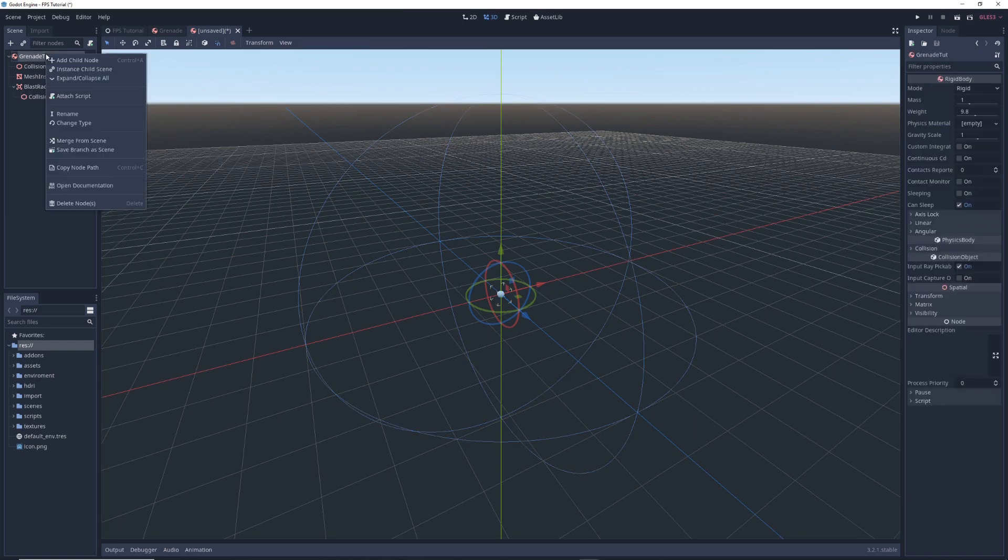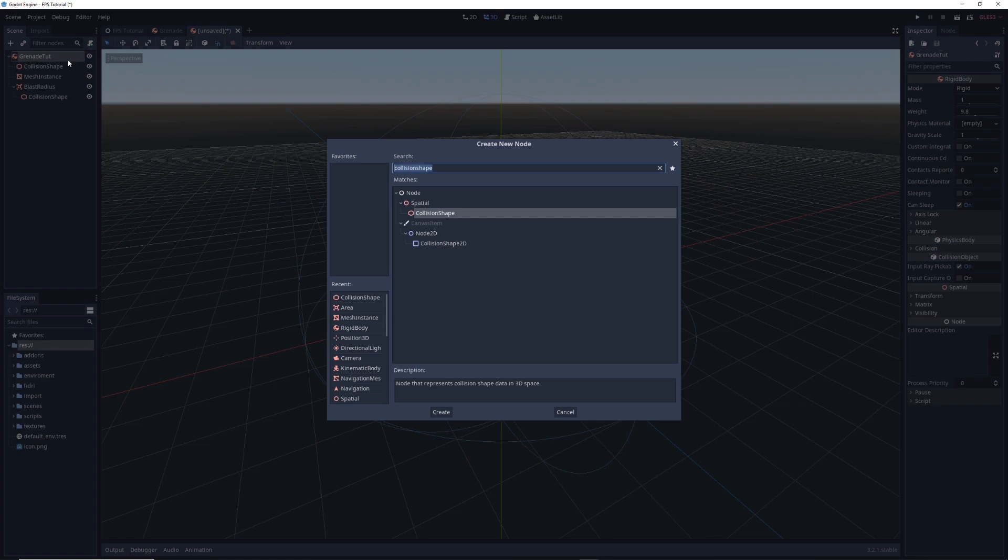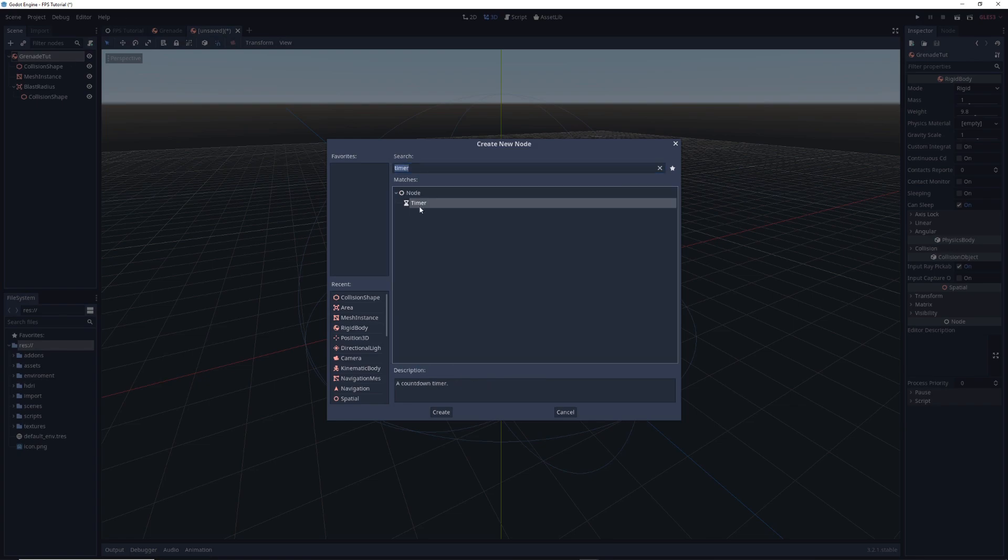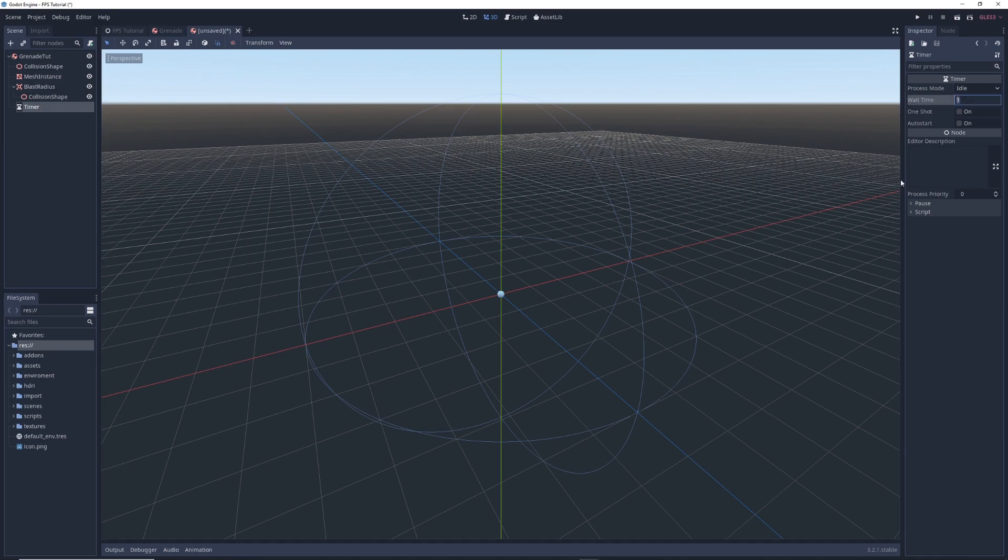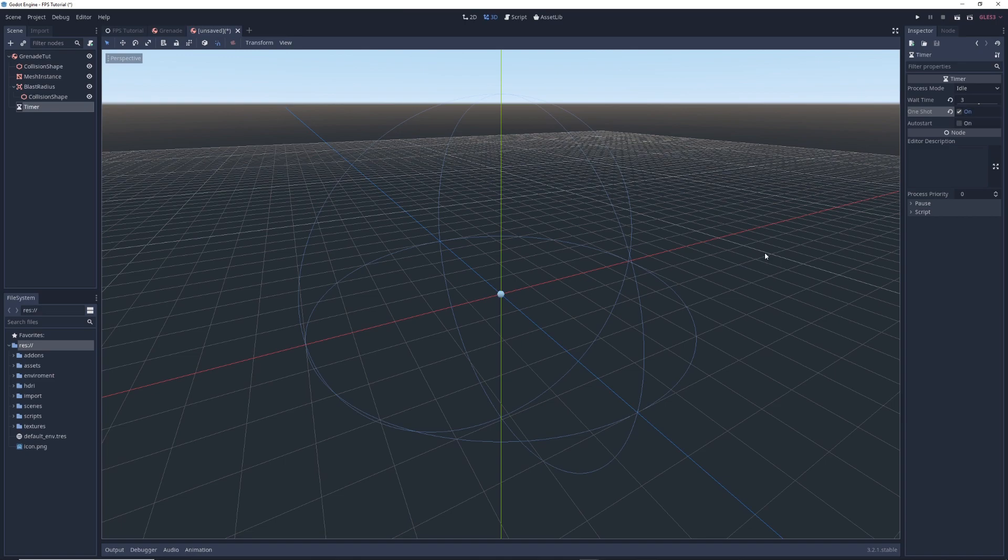Finally I'm going to right click on grenade tut one last time, select add child and add a timer node as a child of grenade tut. In the inspector, change the wait timer property to however long you want your grenades fuse to be, I chose 3 seconds, and then tick the box to enable one shot.